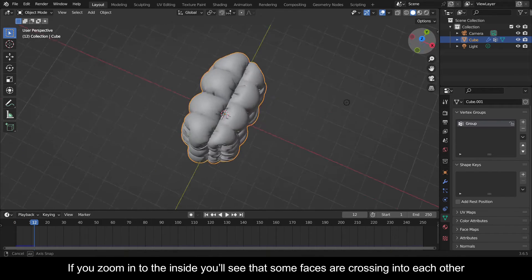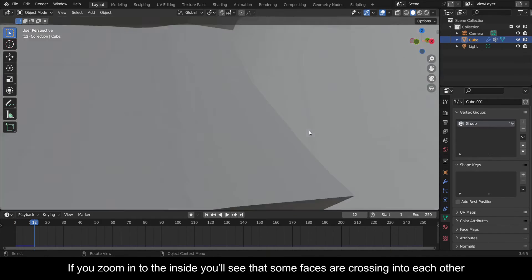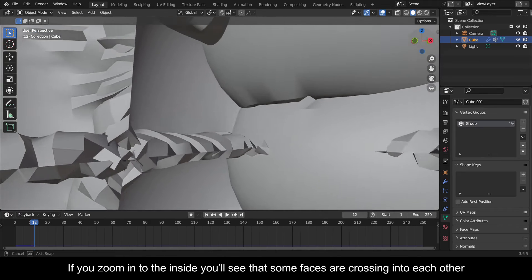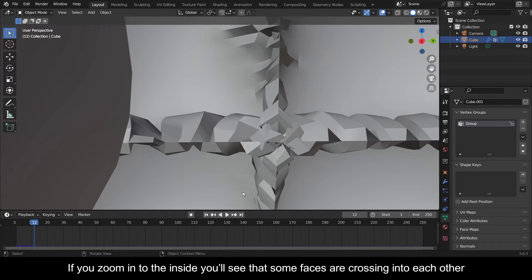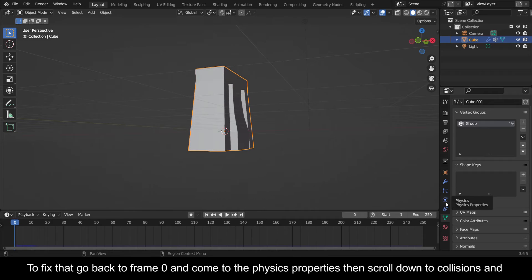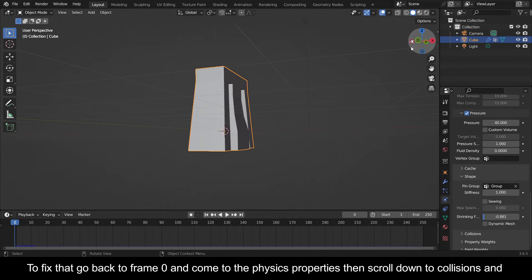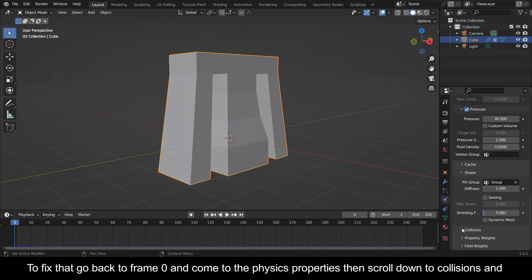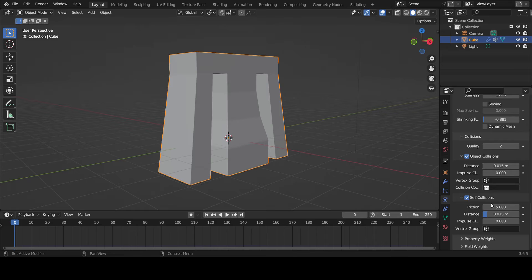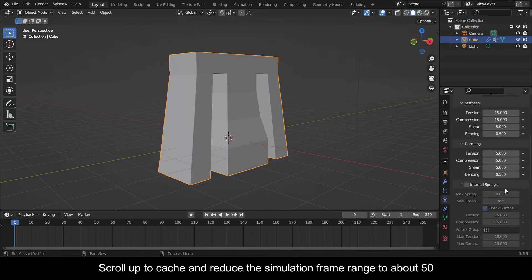If you zoom into the inside you'll see that some faces are crossing into each other. To fix that, go back to frame zero and come to the physics properties, then scroll down to collisions and activate self collision.